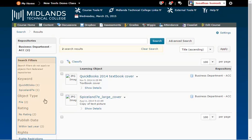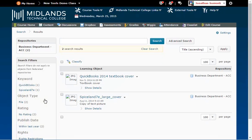Notice the keyword, object type, rating, and publish date filters on the left. Click on a link to use that filter.